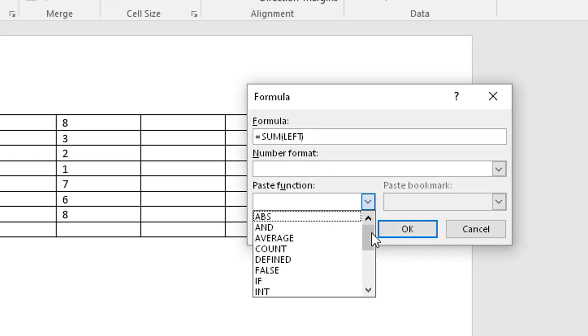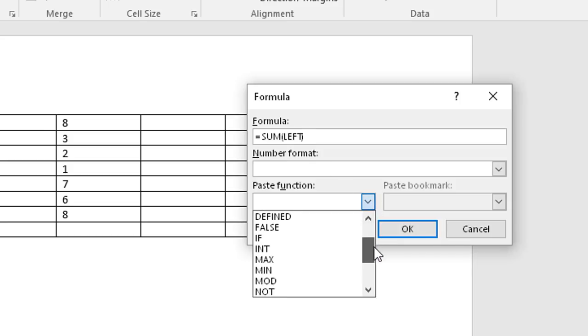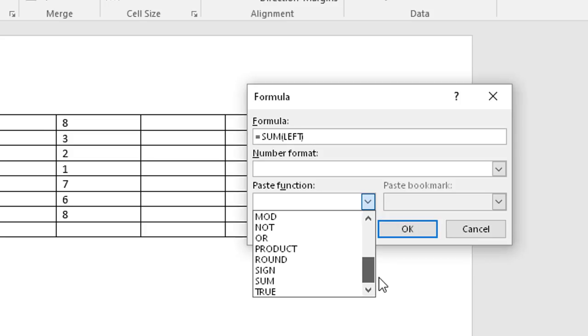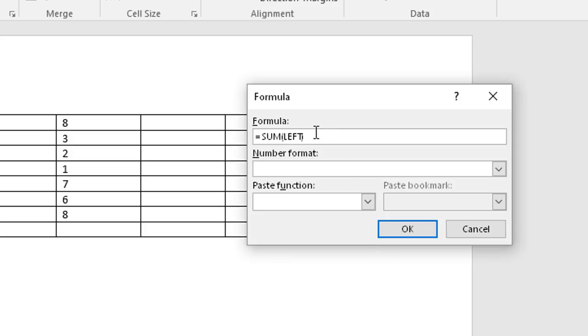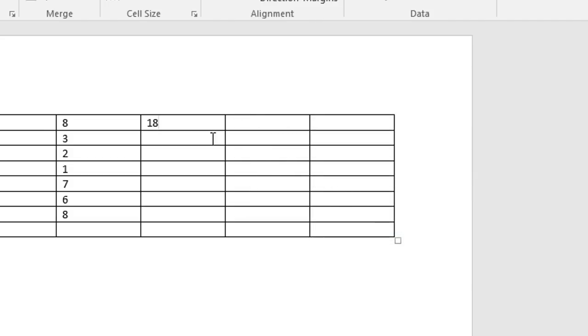You have choices like average, min, max, the product, sum, and you can choose left, right, below, or above. Hit OK and it inserts the formula results.